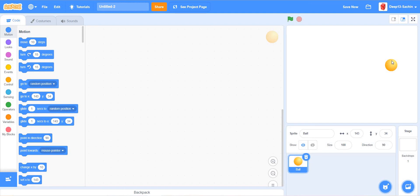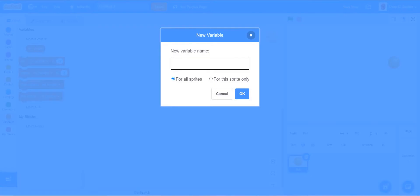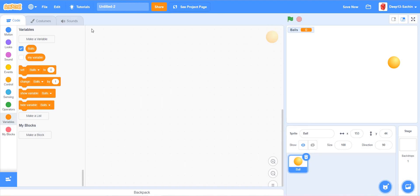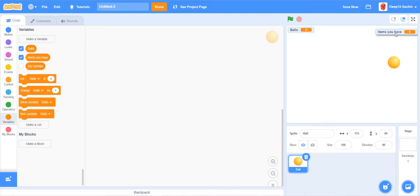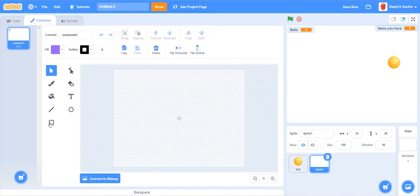Now we are going to create a variable. The variable name is 'balls' — it's like the currency. Next, you can choose 'items you have' and just keep it over here. Now you have to paint a variable that is 'shop'.